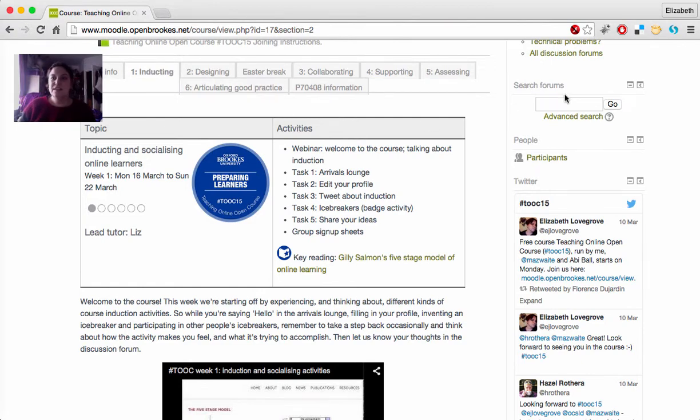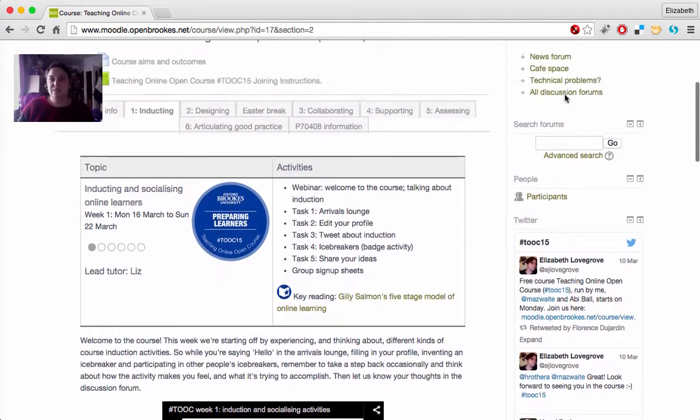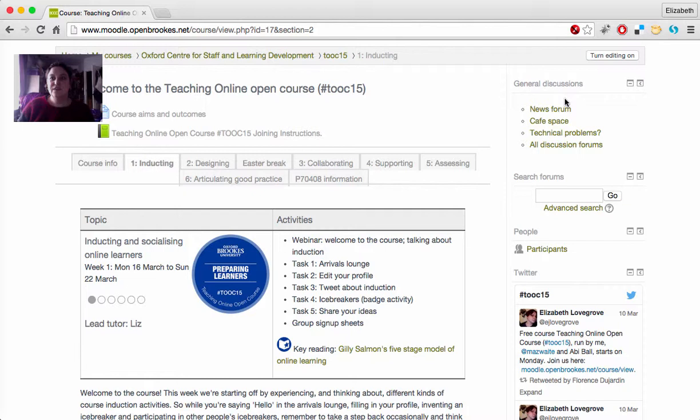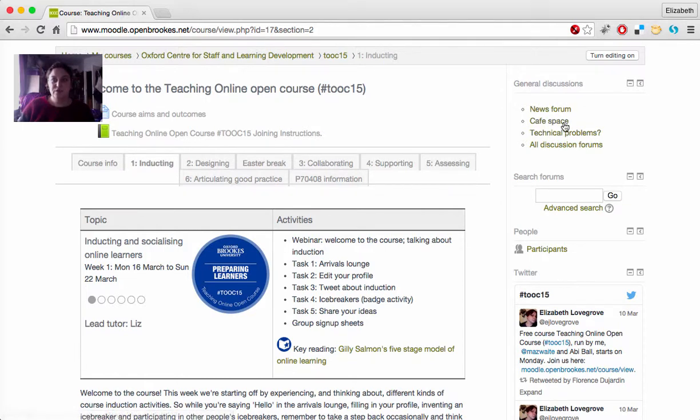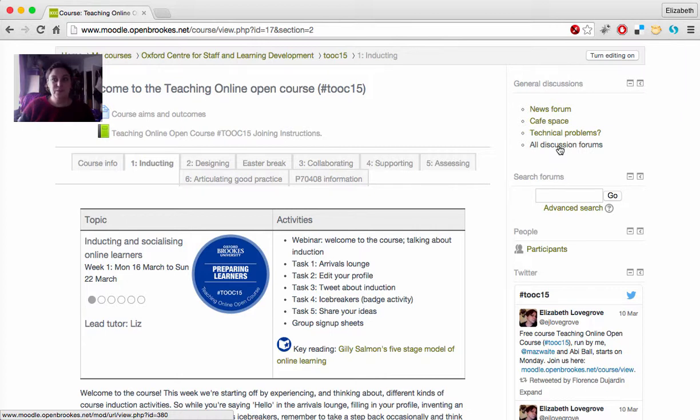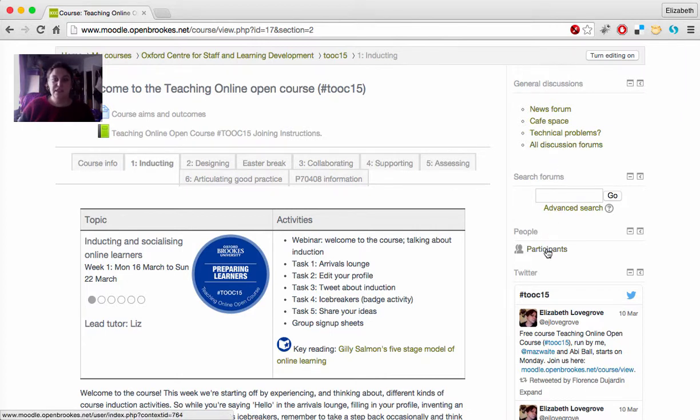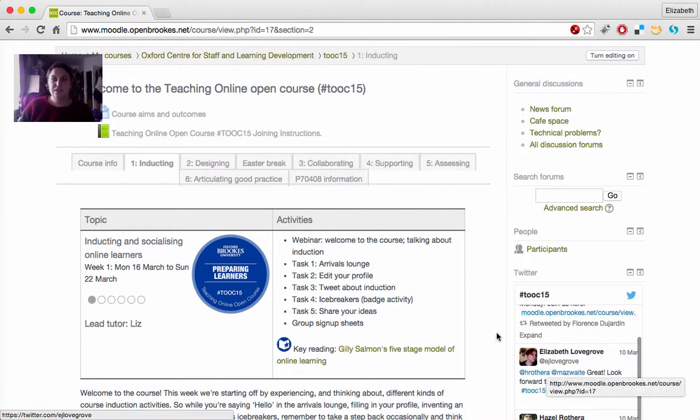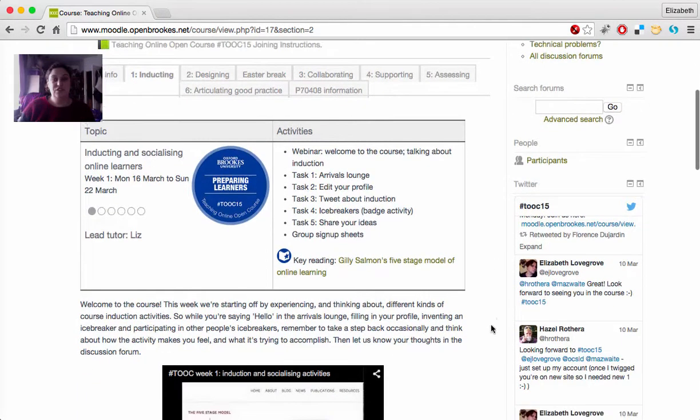This panel down the side of the screen appears in all the tabs, and you can use it to find the discussion topics that are active throughout the course, like the news and cafe spaces. You can see all of the discussion boards on one page if you prefer to browse them that way, search the forums, get the list of participants, and see the things that people have posted to Twitter using the course hashtag, which is Tube15.